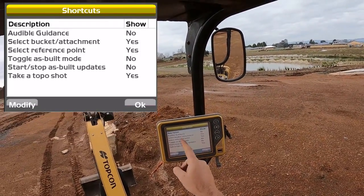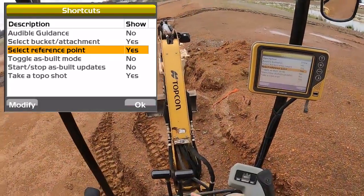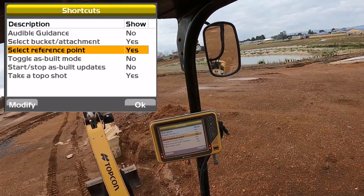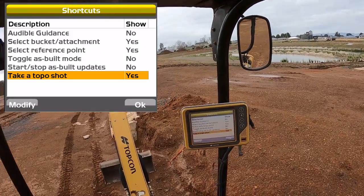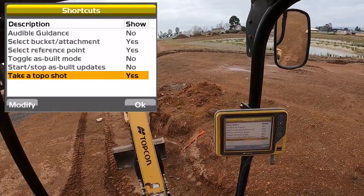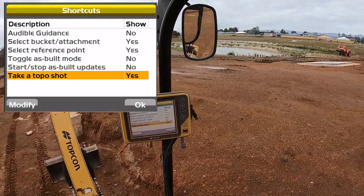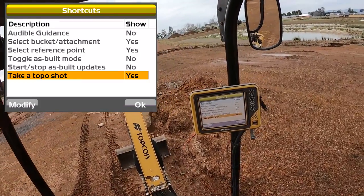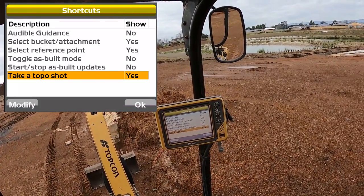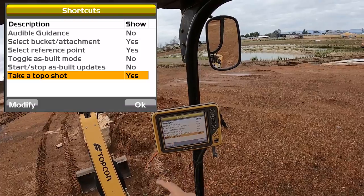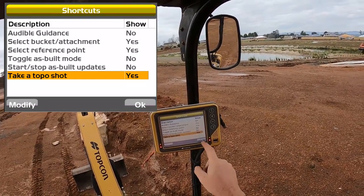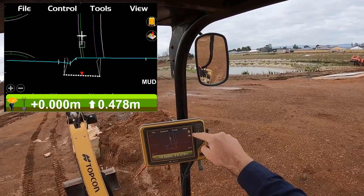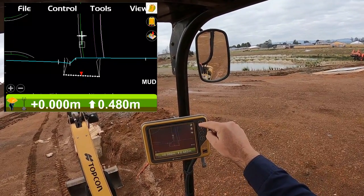I've selected bucket attachment, which is a quick flick through to change your bucket. Reference point is your excavation point on your bucket — your left, your middle, or your right. This is the same for a grader or other machines as well. Take a topo shot: sometimes if you're taking a point you want to know what the point is, or you want to create a fairly advanced surface to dig to or create your own line to dig the drainage to — we'll get to that in a later video. Then you can have a quick reference on the screen to take a shot as well.